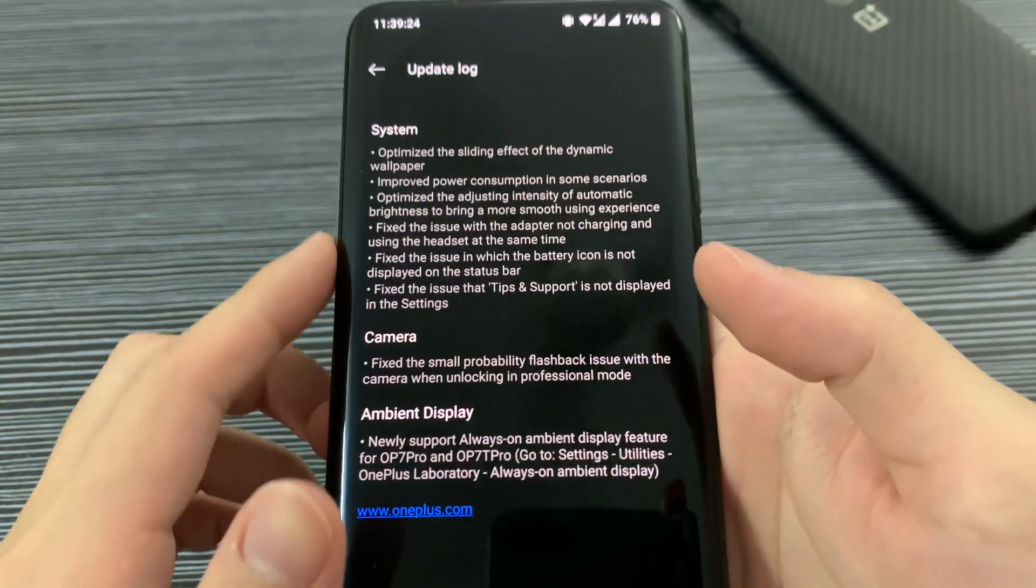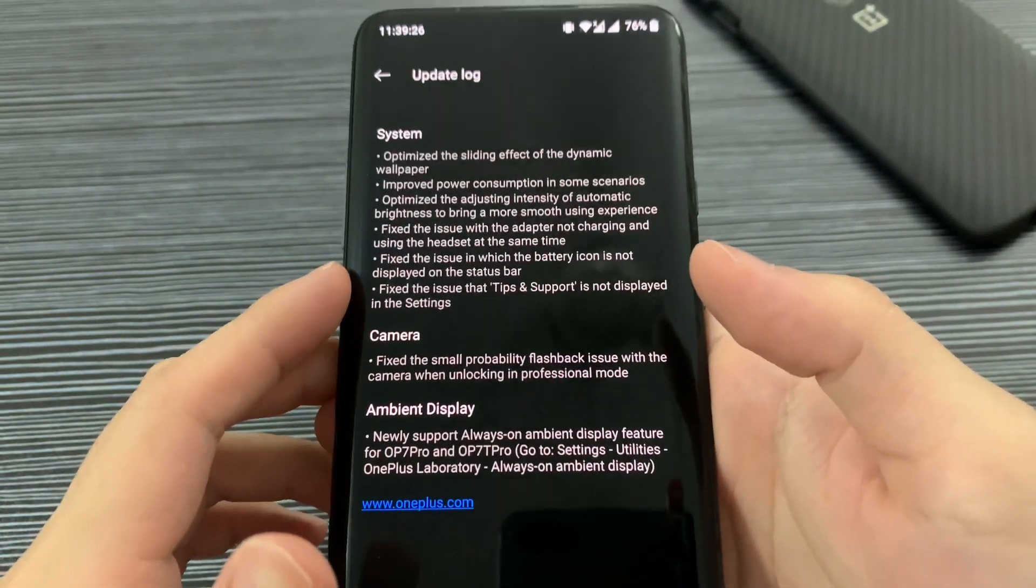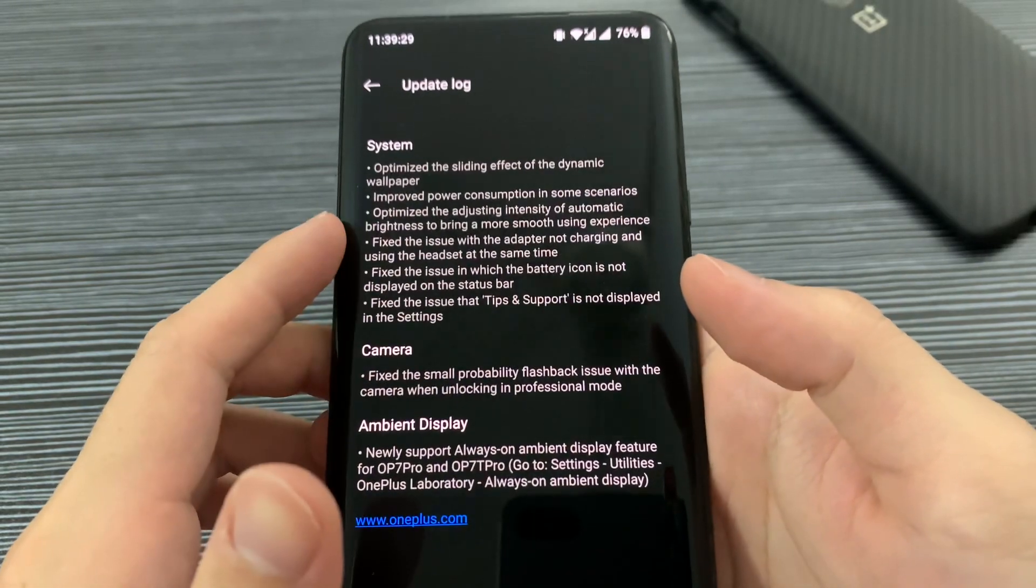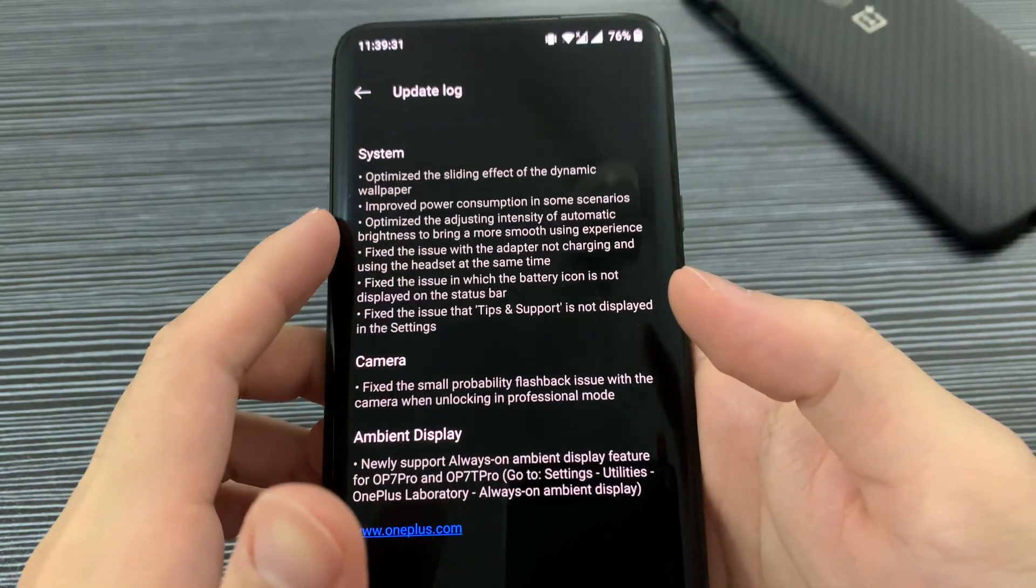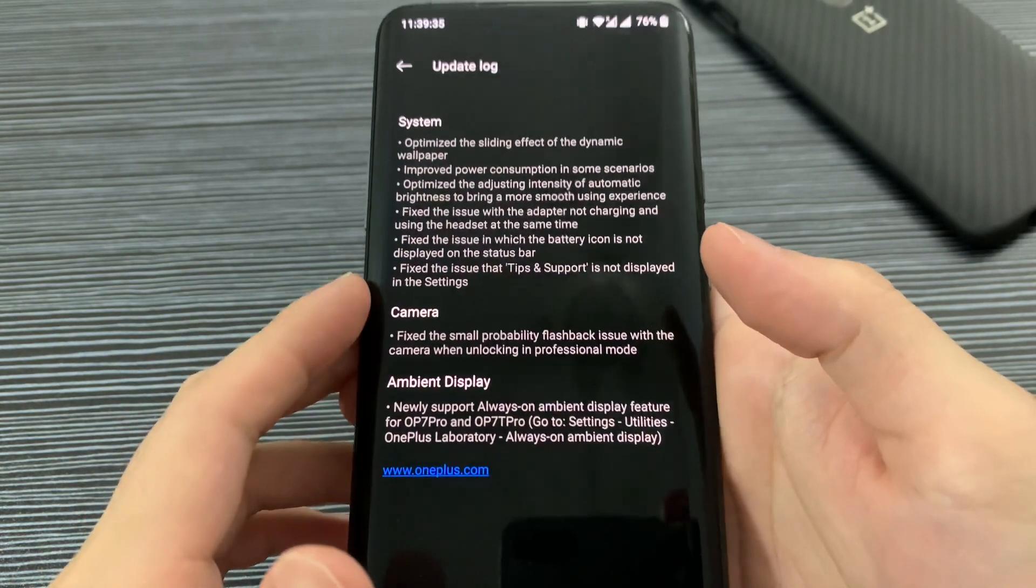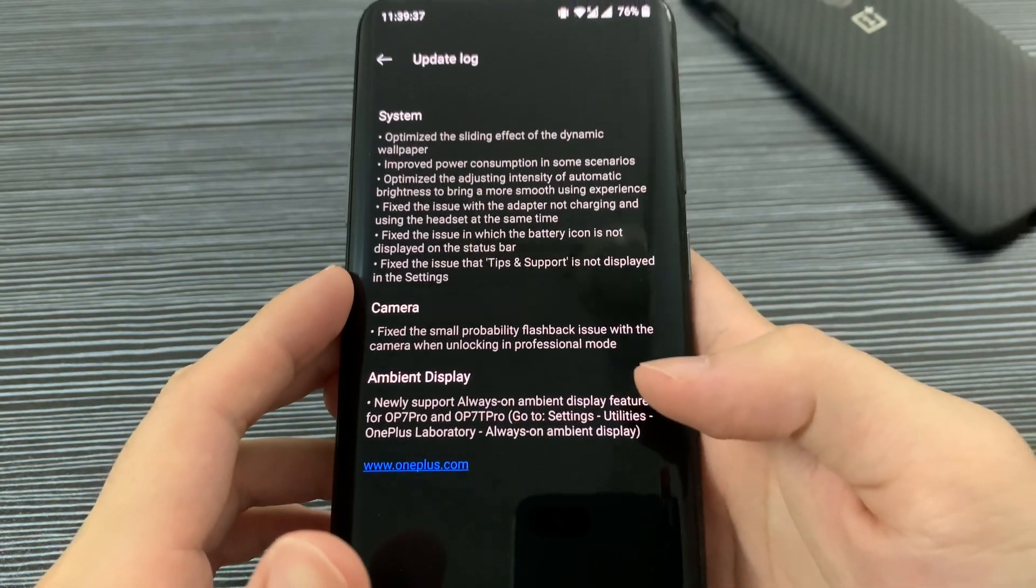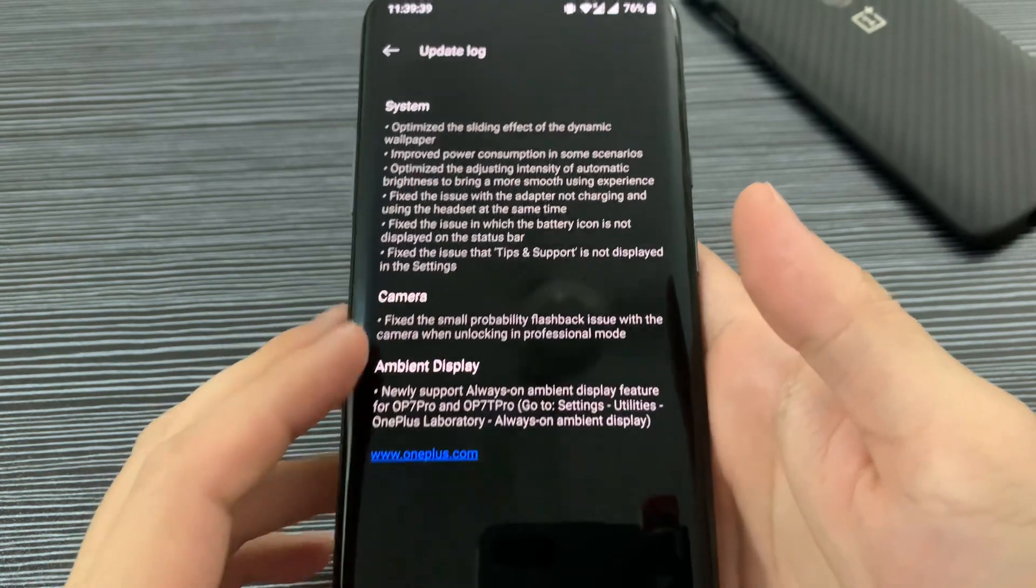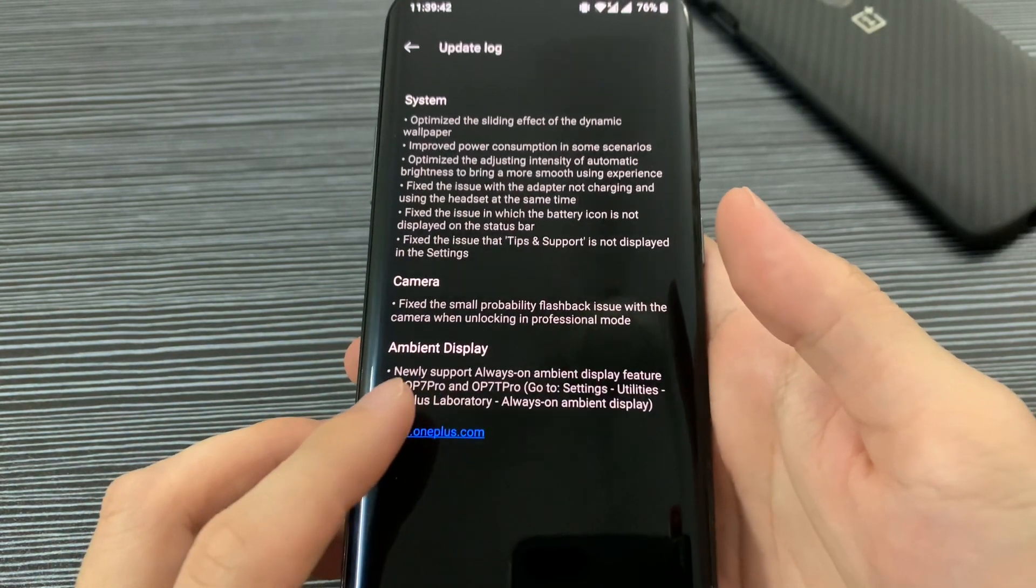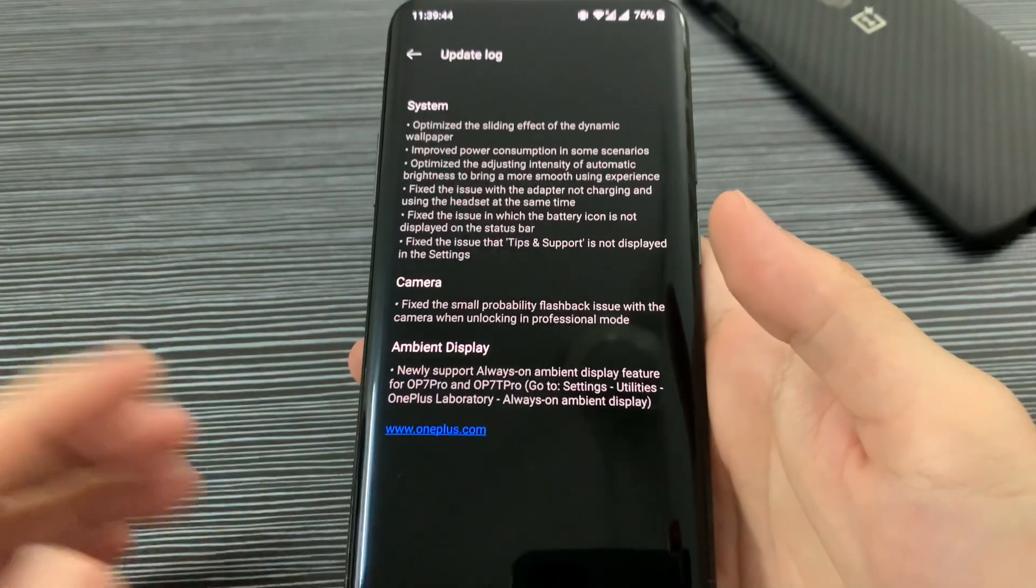Normal bug fixes like wallpaper improvements to increase power consumption, camera app support features, and also the always-on display. Yes, we finally have the always-on display, so I will show you it later.